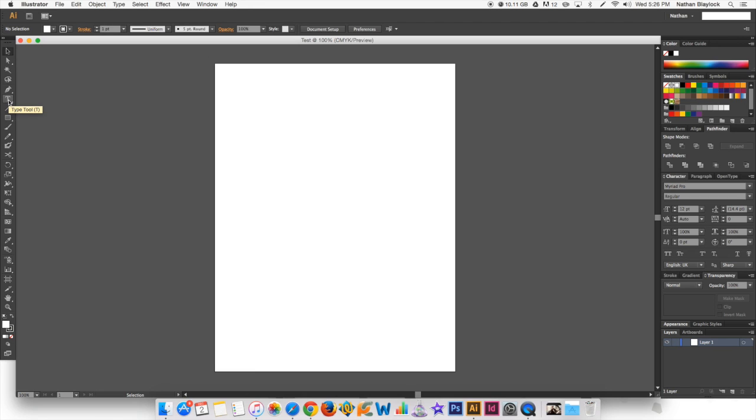All right, so then you've got the type tool, which we're probably not going to be doing as well in this. The line segment tool, the shape tool, you may be able to start using this after you start using the pen tool, because once you know the pen tool, this is really easy.